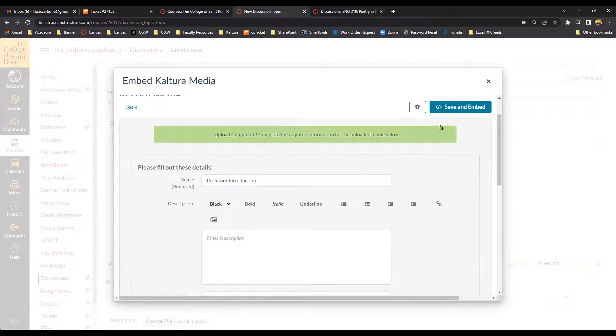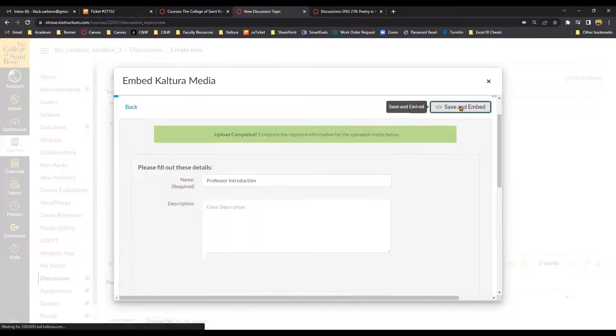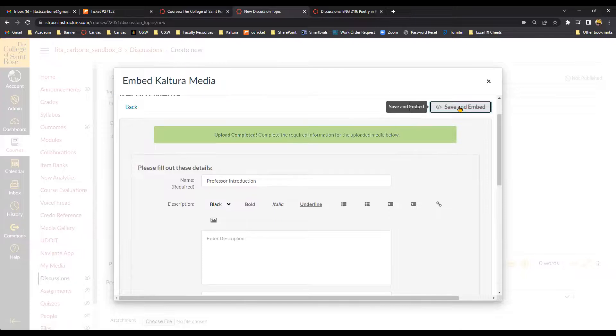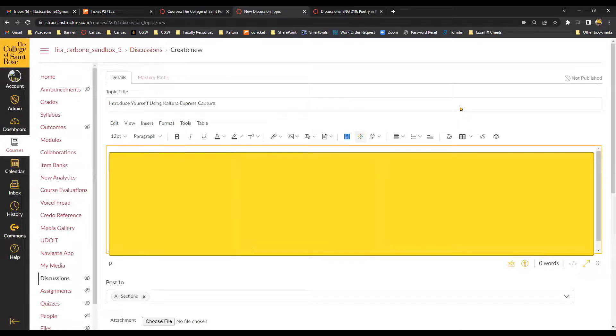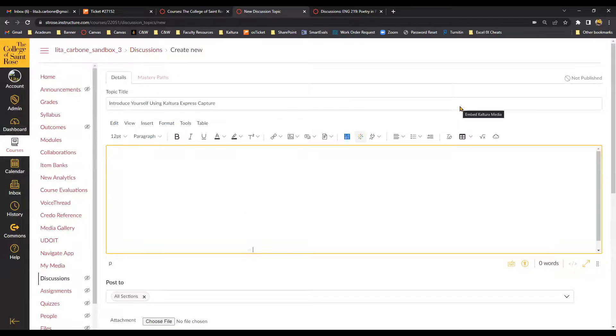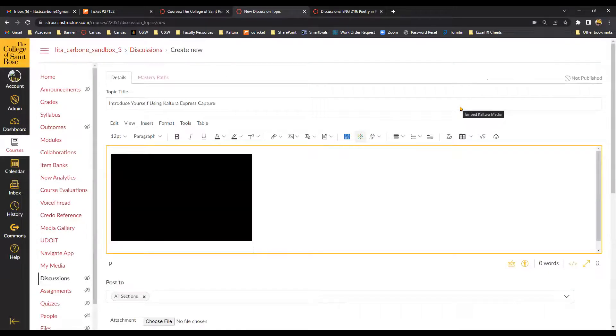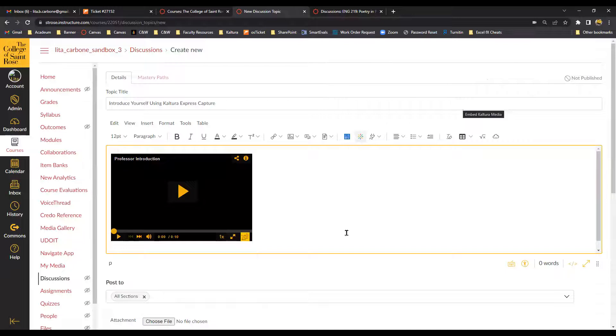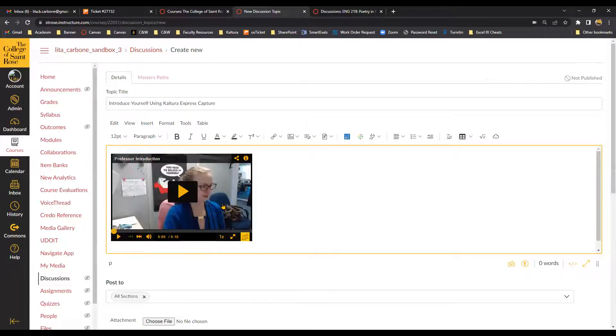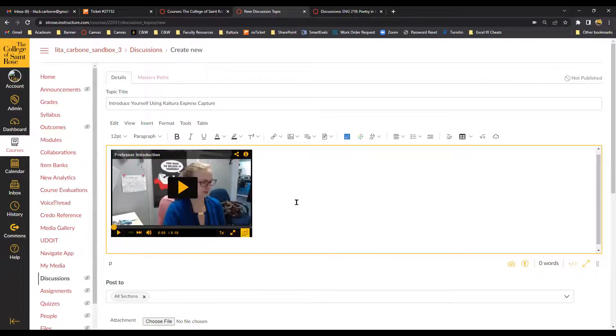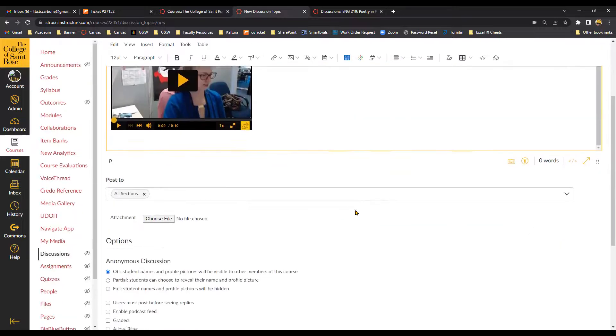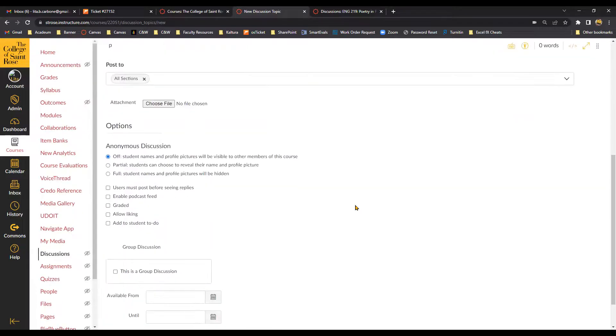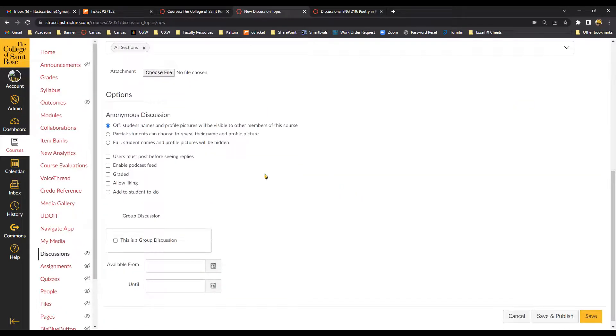And next, I'm going to select Save and Embed. So then I will put my video in the body of the discussion. And if there's any other settings I want to adjust, I can do that here as well.